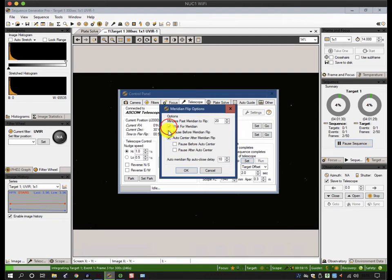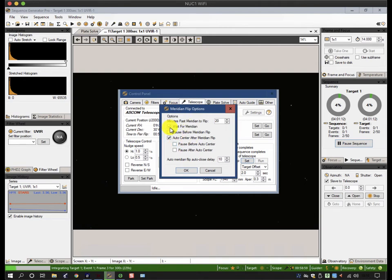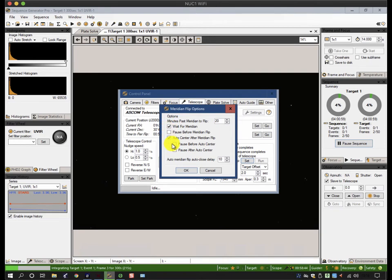If you uncheck this, what it will try and do as soon as it reaches the last possible exposure that won't take you past the limit, it will flip immediately. But I prefer to wait for the meridian since my maximum exposure time is only 20 minutes and on average I might only lose 10 minutes. But if you flip too early, some mounts don't like being flipped so that they are not on the other side of the meridian, for instance. So you have to be a little bit cautious there, and I use this as a safety option.